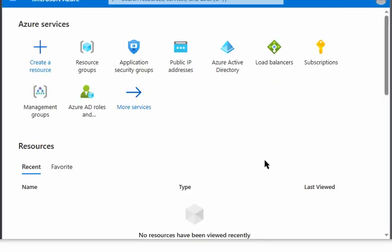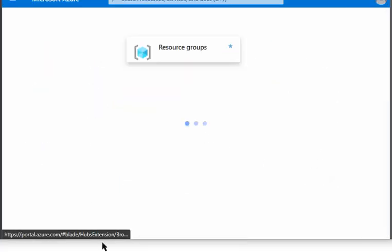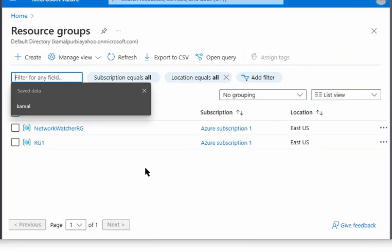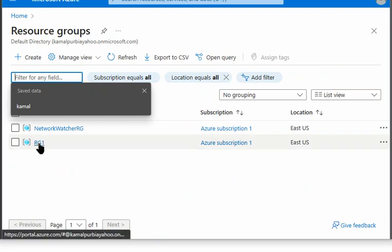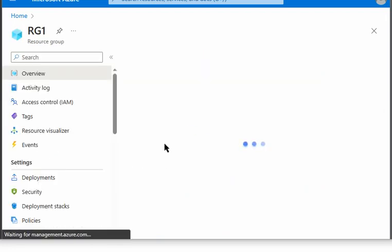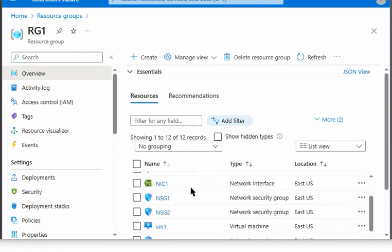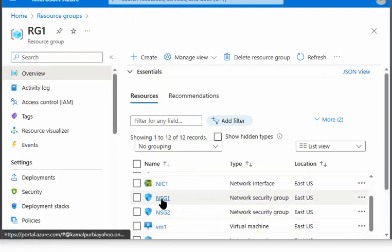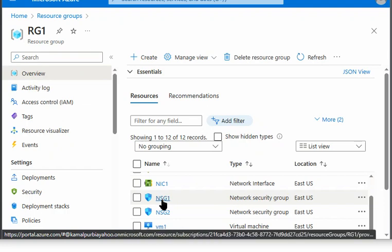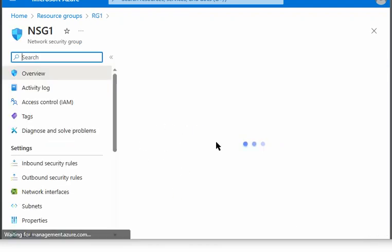So let's move to Azure portal. We are in Azure portal. We will go to our resource group, and resource group 1. Under the resource group, we have network security group 1. We will go there.